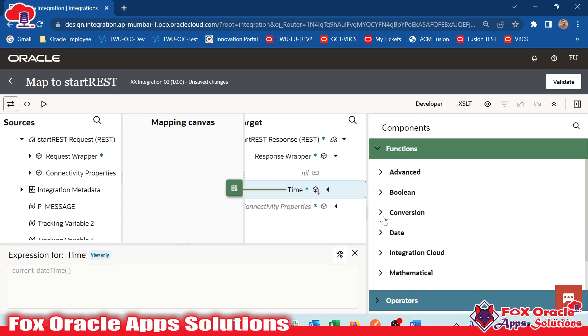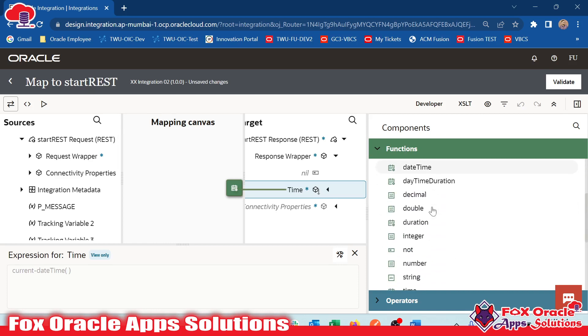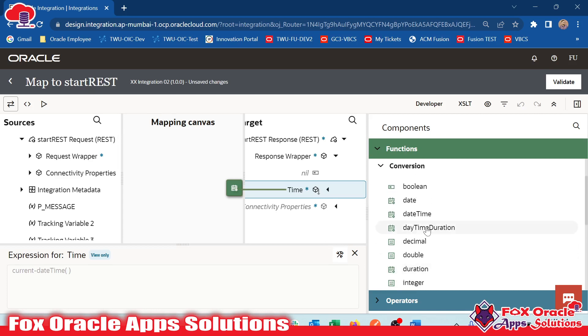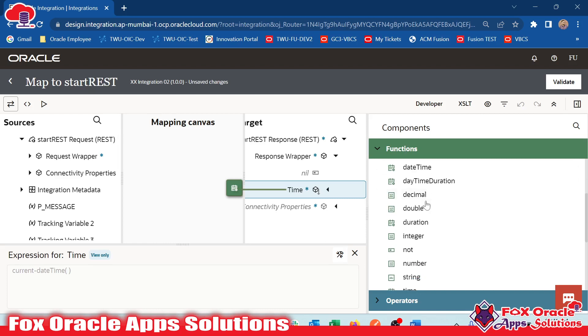Now we have Conversion Functions, which are useful while converting the data from one type to different types. Just like whenever we have date to be stored in any other variables, at the time you can see that suppose we pick that current date time and we know that the date time is in date format and we have to convert that into a string.